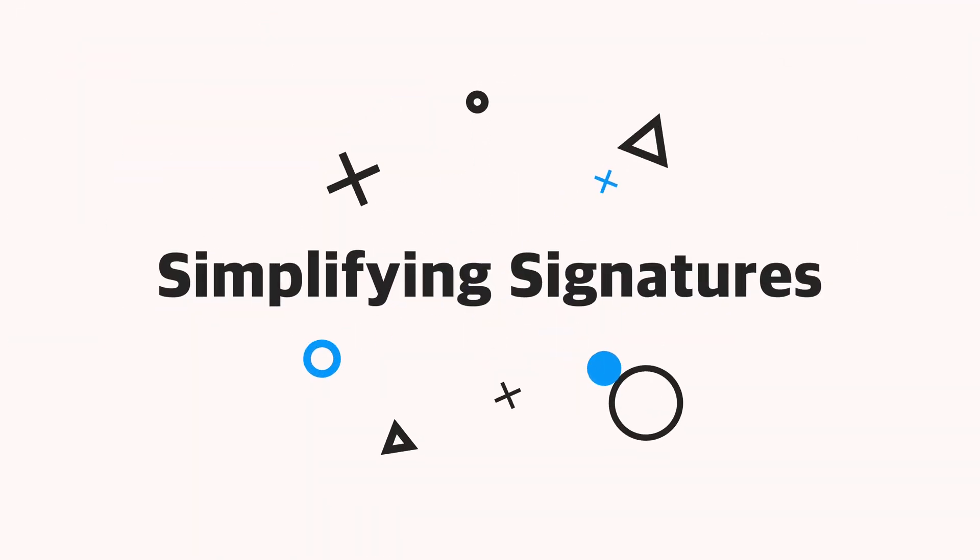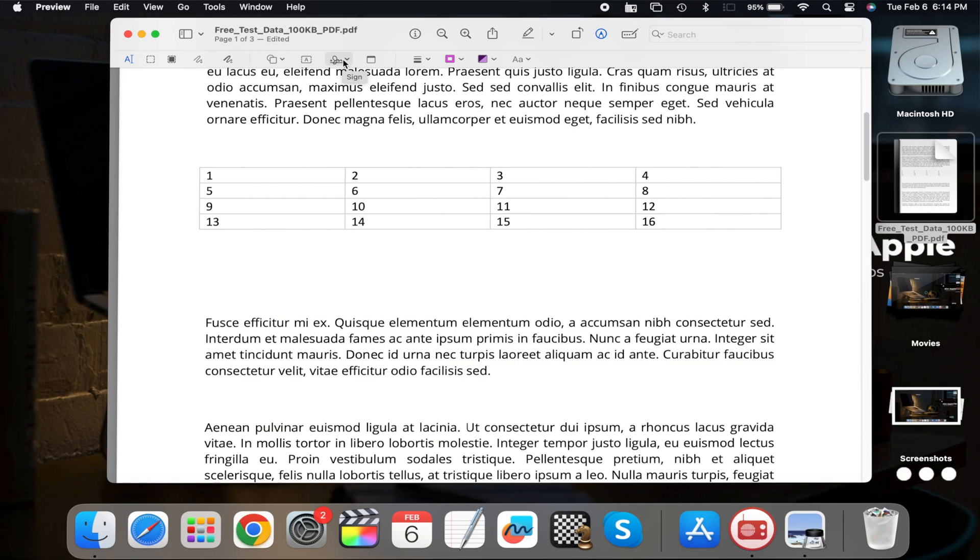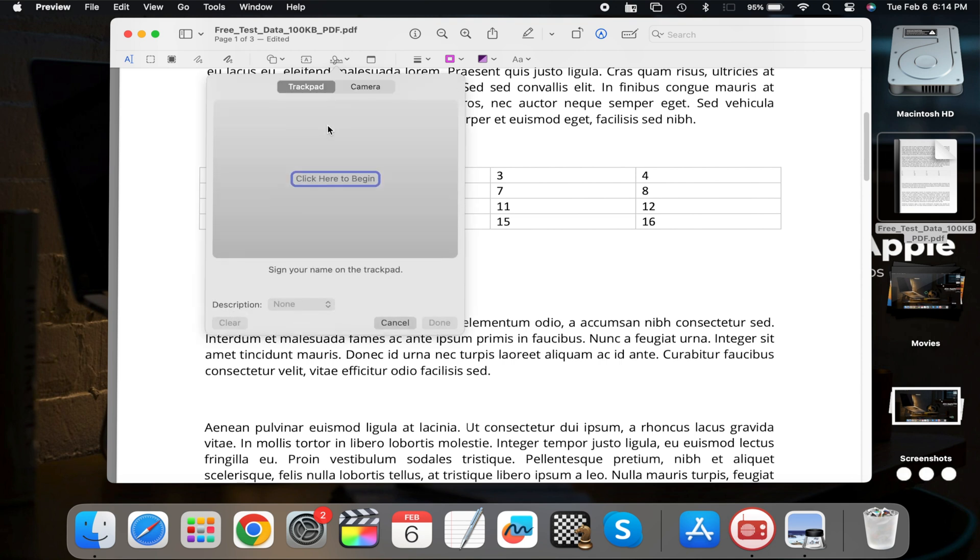Simplifying signatures. Simplify your document signing process by creating a digital signature. Select Create Signature, save it for future use, and expedite the signing process with just a few clicks.